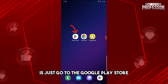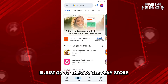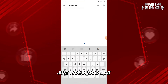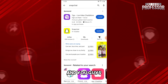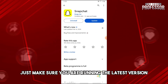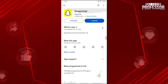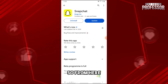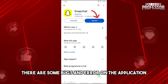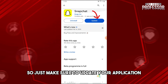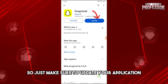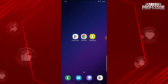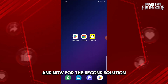Go to the Google Play Store, type in Snapchat, and make sure you are running the latest version of Snapchat. Sometimes your Snapchat is outdated, which can cause bugs and errors on the application. Make sure to update your application. That's the first solution.